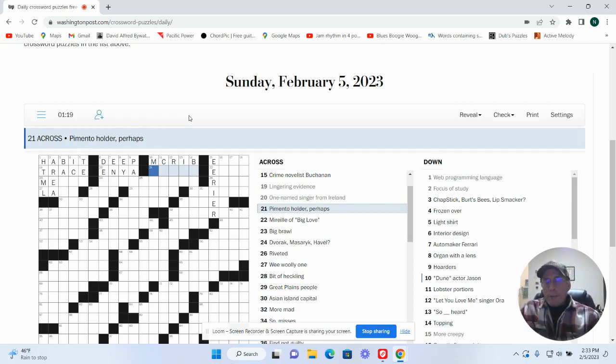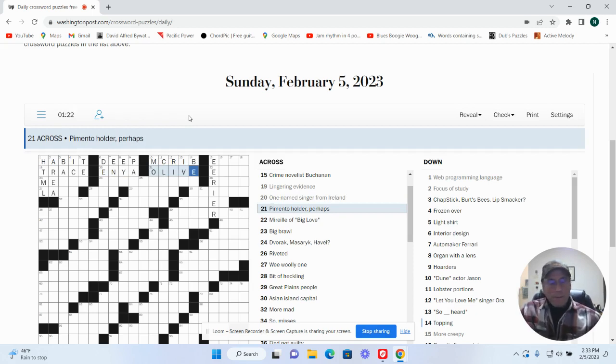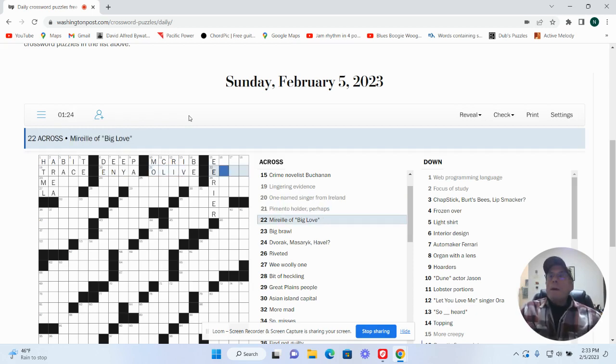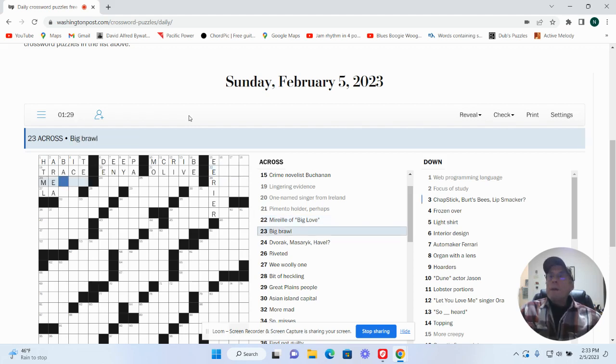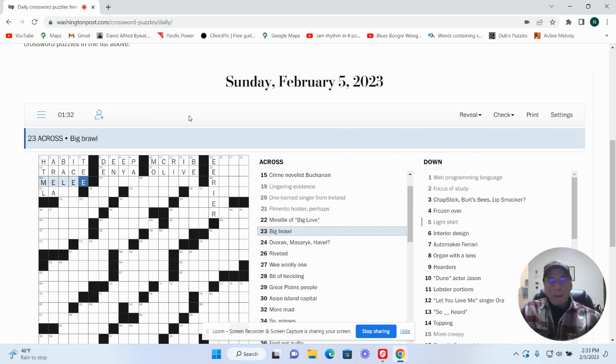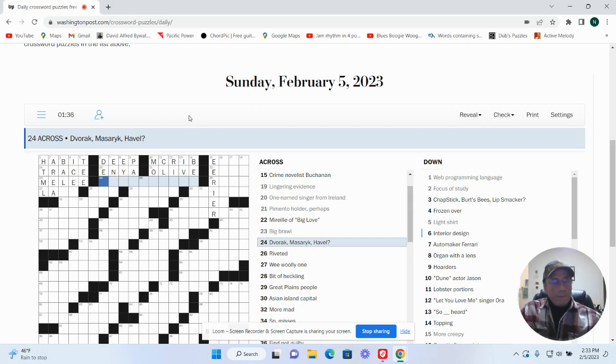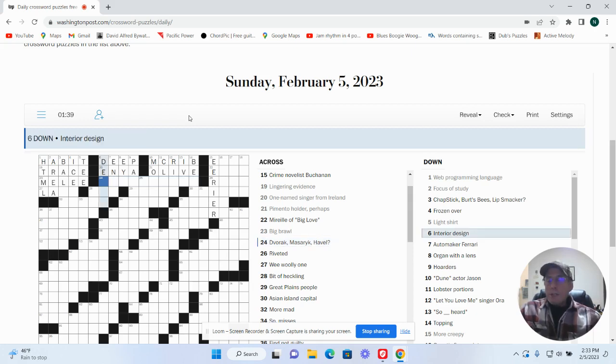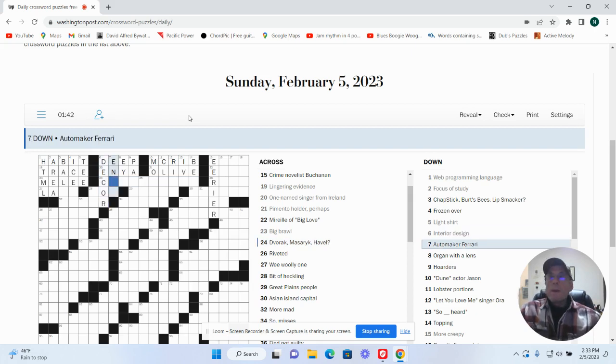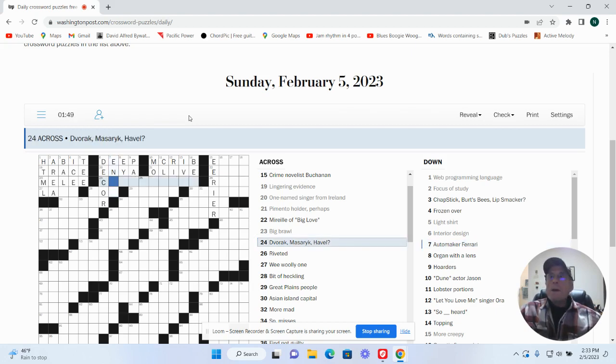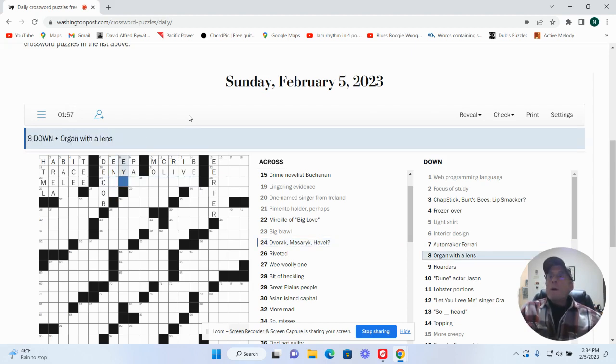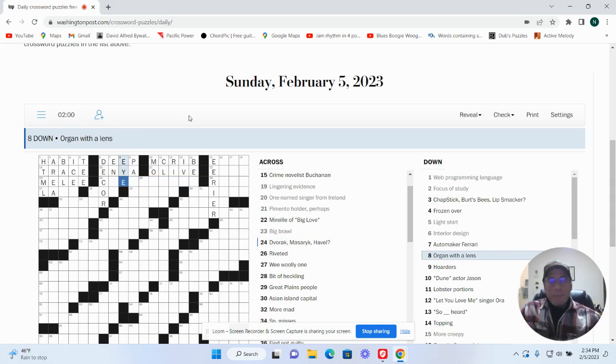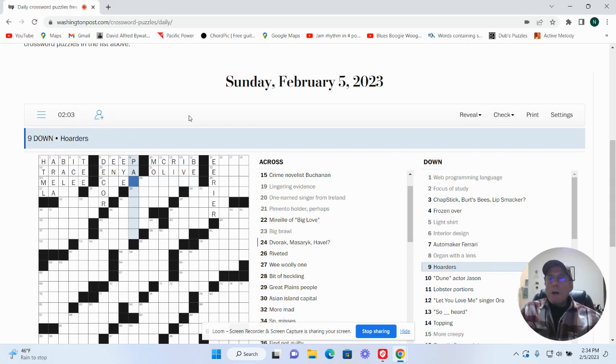Lingering evidence, trace. One named singer from Ireland would be Enya. Memento holder perhaps, urn. Murrell of Big Love, no idea. Big Brawl is a melee. Interior design would be decor. Automaker Ferrari was Enzo I believe. Vorak, Sark, Havel, I don't know. Hogan with a lens, it's eye. Orders are, I don't know.